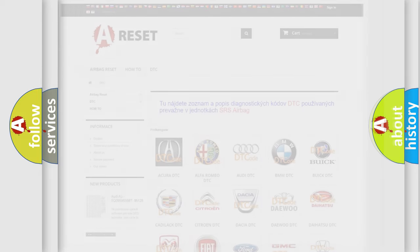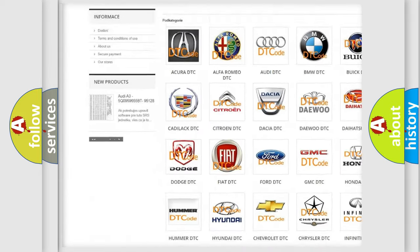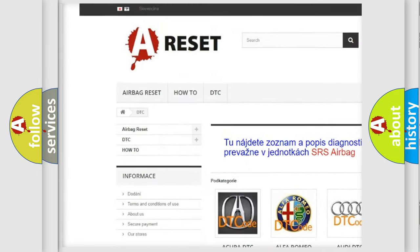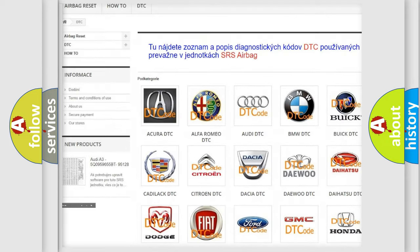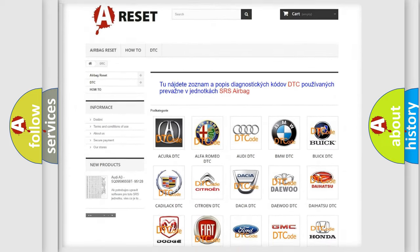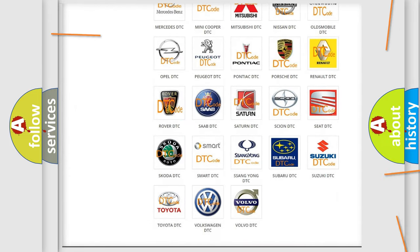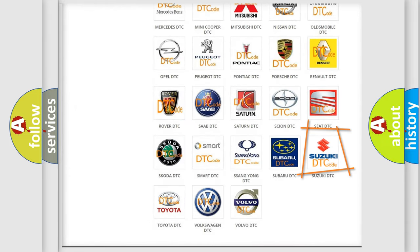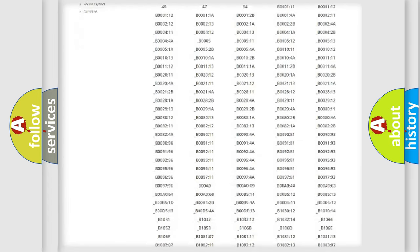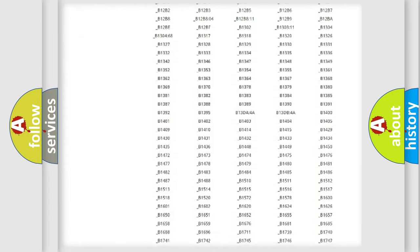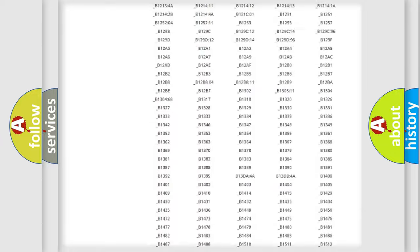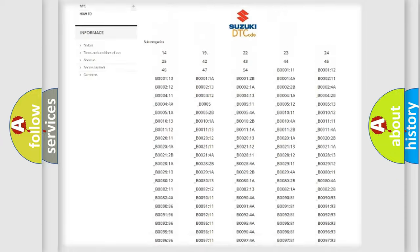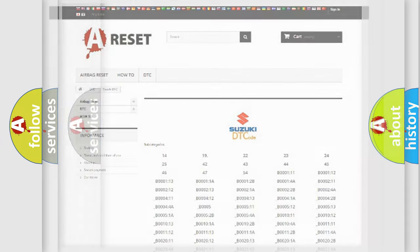Our website airbagreset.sk produces useful videos for you. You do not have to go through the OBD2 protocol anymore to know how to troubleshoot any car breakdown. You will find all the diagnostic codes that can be diagnosed in Suzuki vehicles, and also many other useful things.